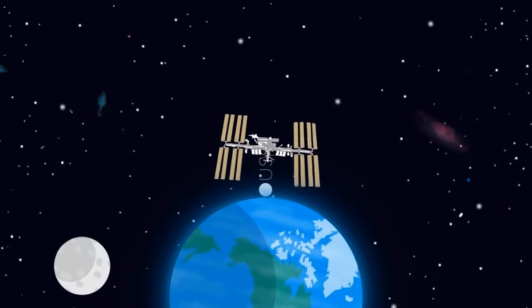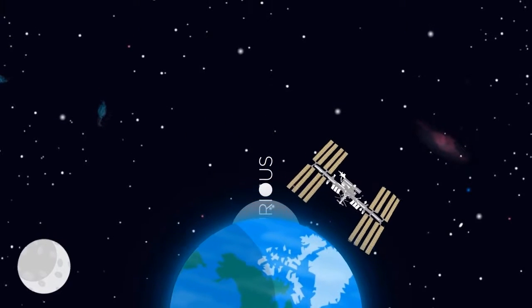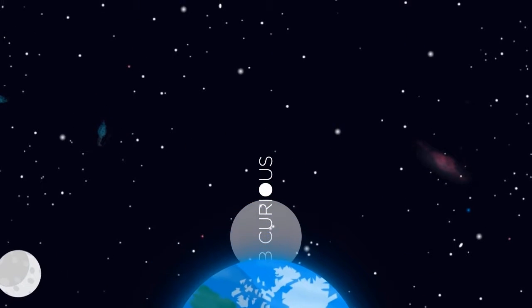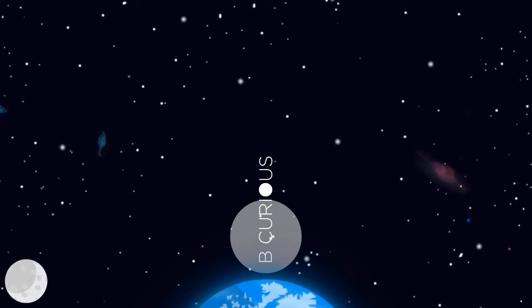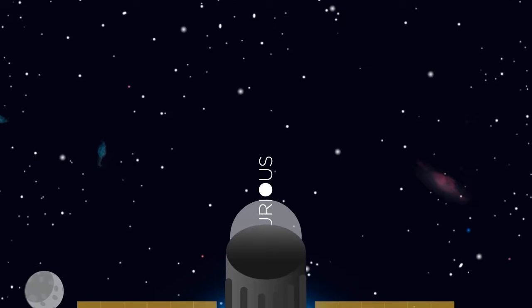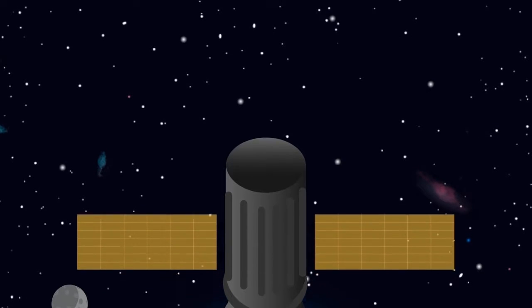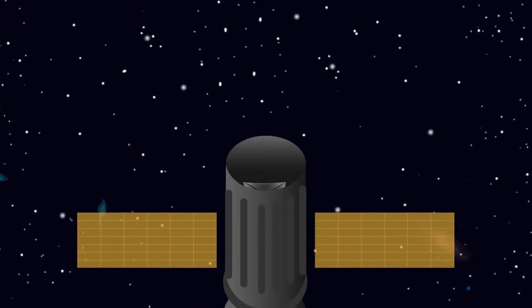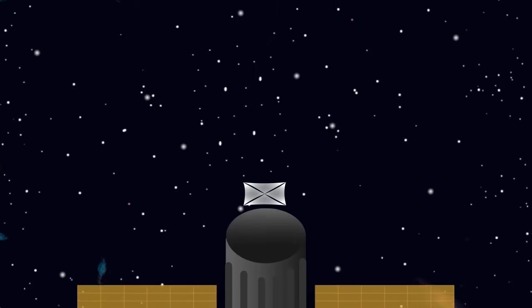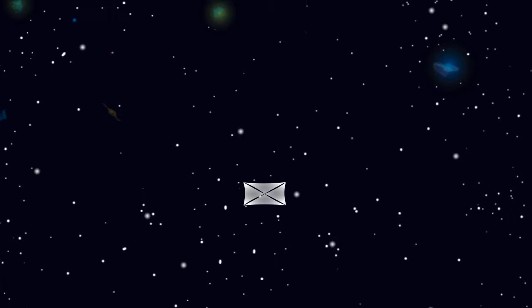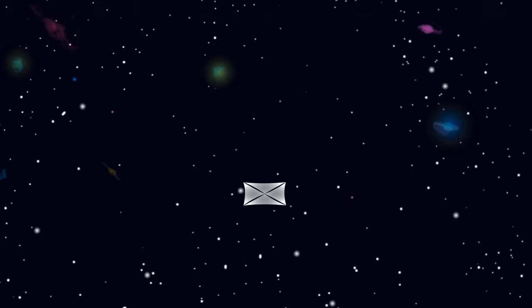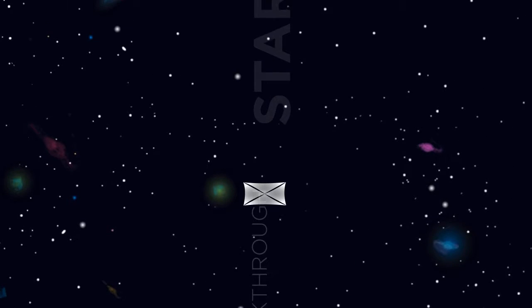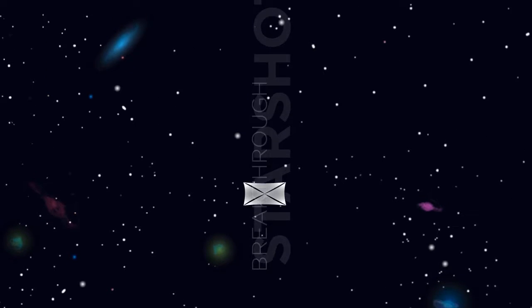As we look to the future, being curious will lead us to do even more amazing things. In only a generation we could be sending crafts into space capable of reaching another star system for the first time. This research project is called Breakthrough Starshot.